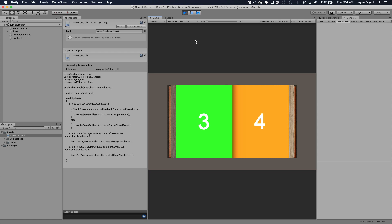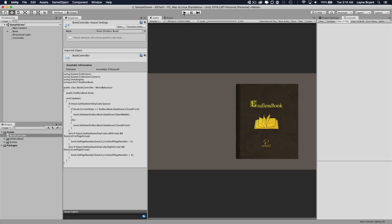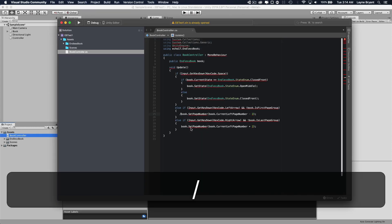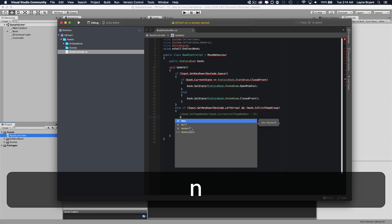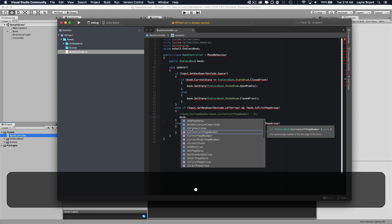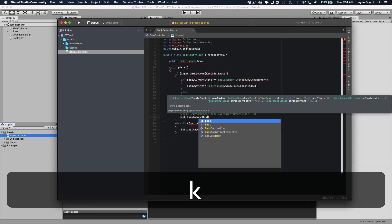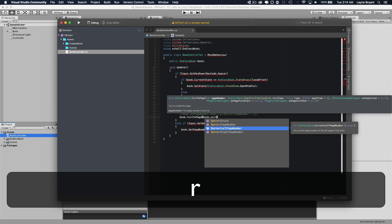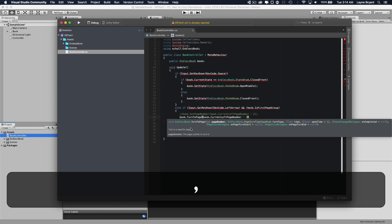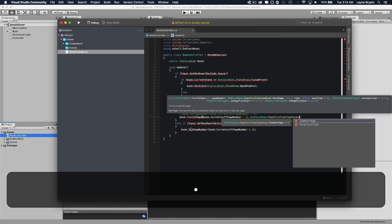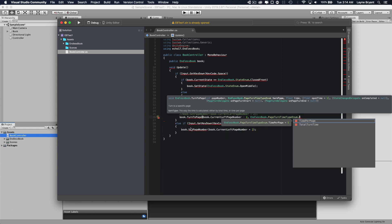But this just shows the page turning immediately and that's something you might want to do but most people are going to want to actually show the book turning. So we're going to comment these out. Instead of set page number, we're going to do turn to page.